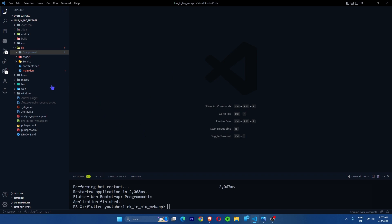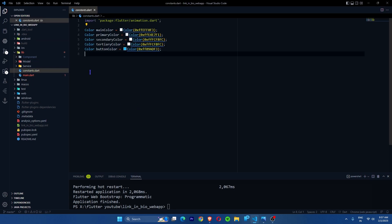After the project is successfully created, we need to create three important folders that every web app project should contain: component, model, and service. I'll explain why these three folders are necessary with an example later. We also have a constants file to store all the constants — I'm copying all the colors I grabbed from Color Hunt and pasting them there as a reference.